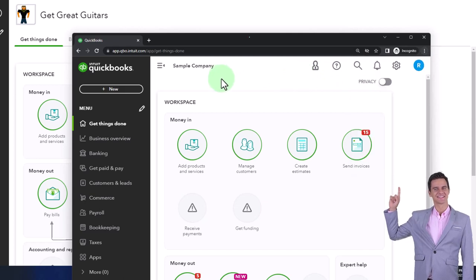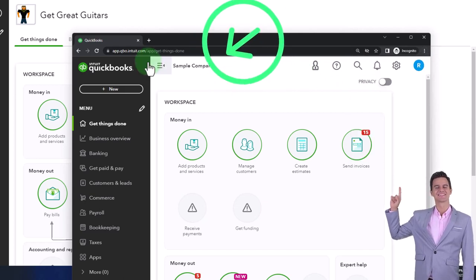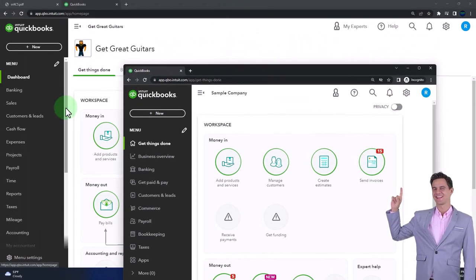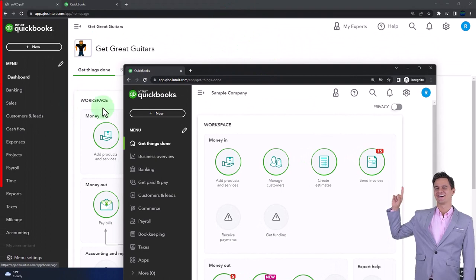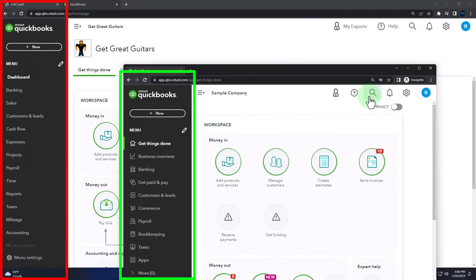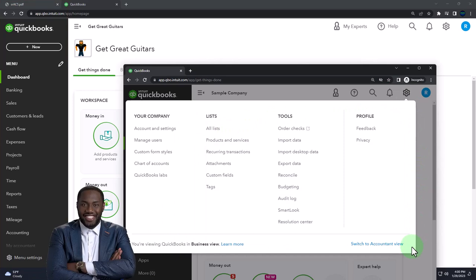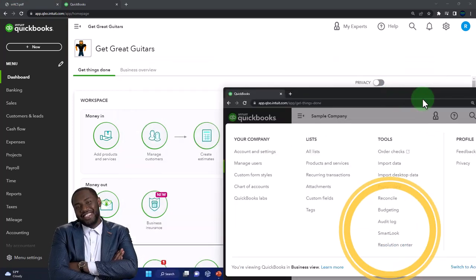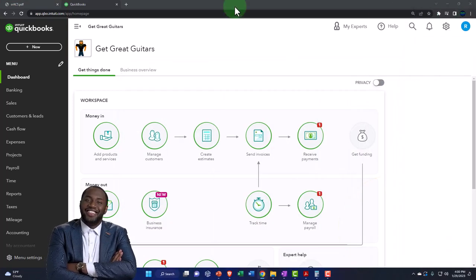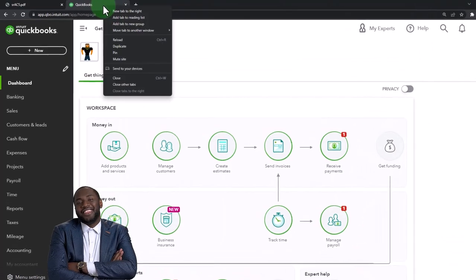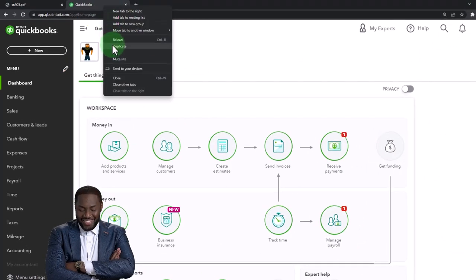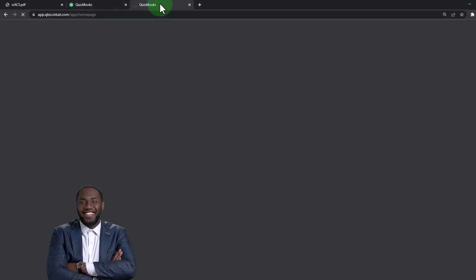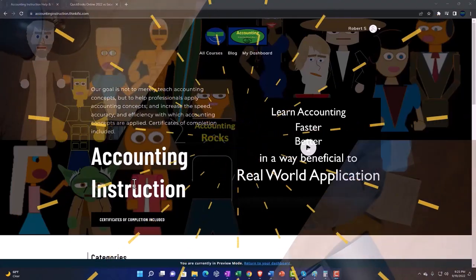We're using the sample company to compare the accounting view, the one Get Great Guitars is in, and the business view, the one the sample company is in. You can toggle between the two by going to the cog up top and switch the view down below. We're going to be opening up or duplicating some tabs like we do every time. Right-clicking on the tab up top to duplicate it.